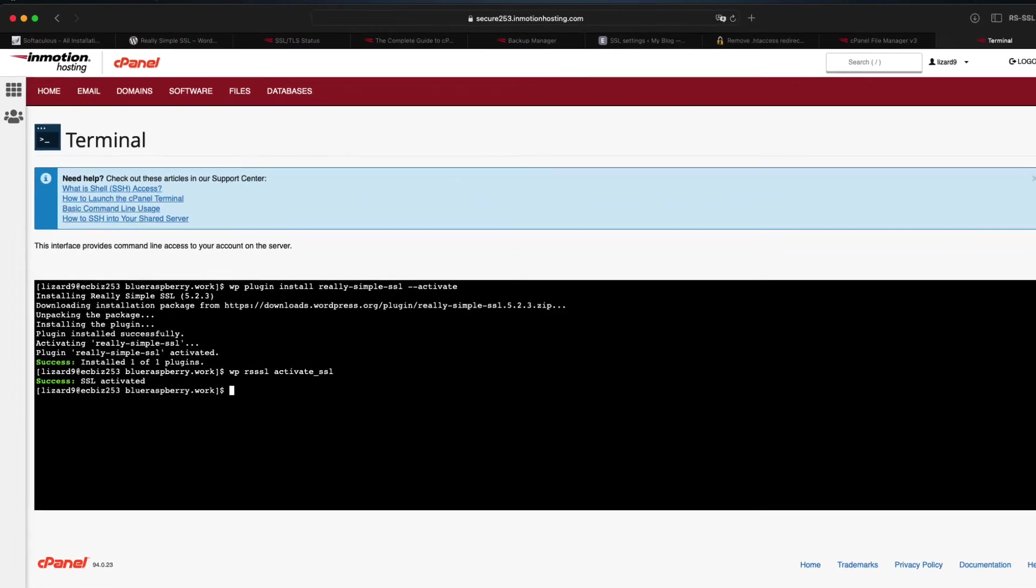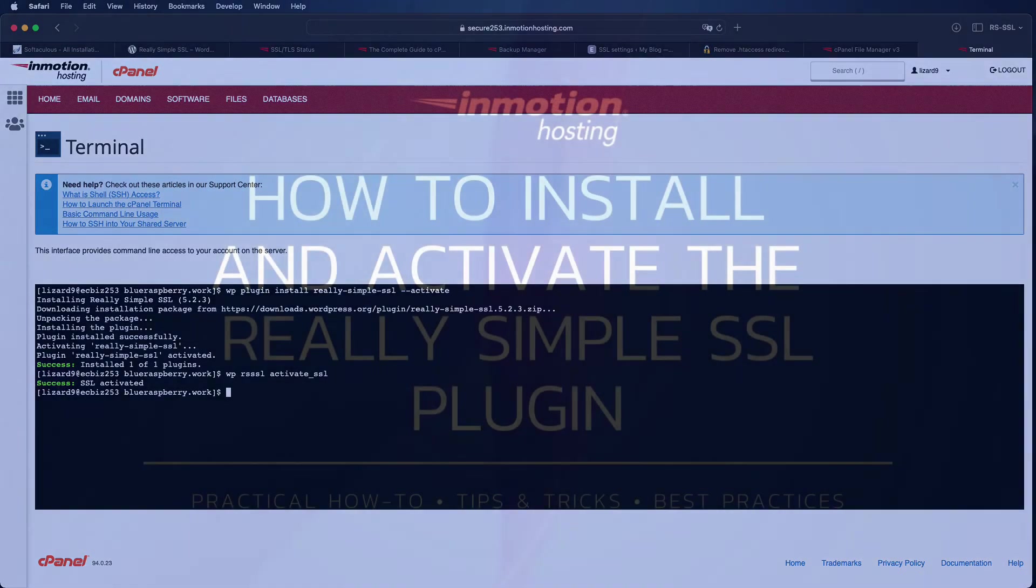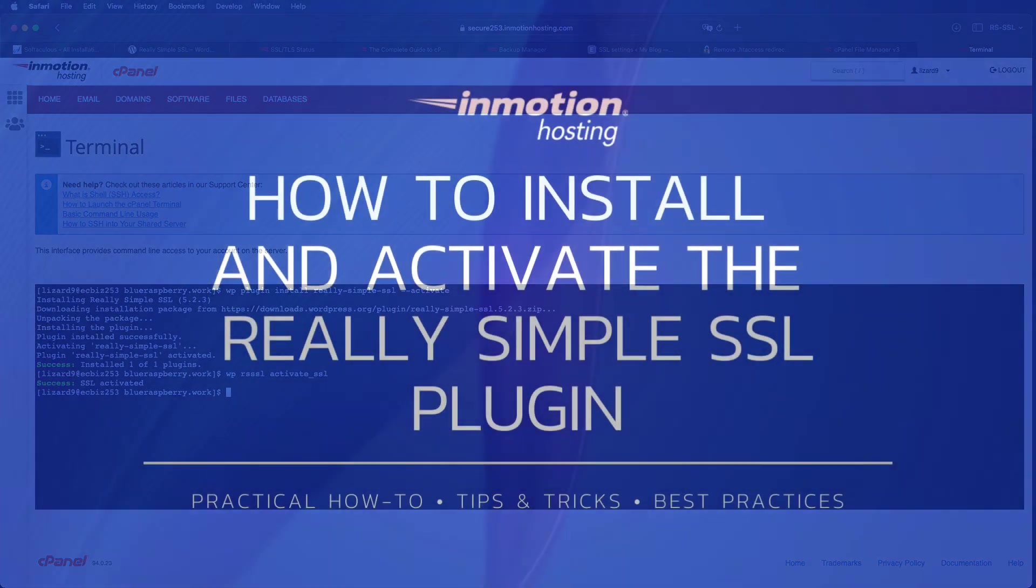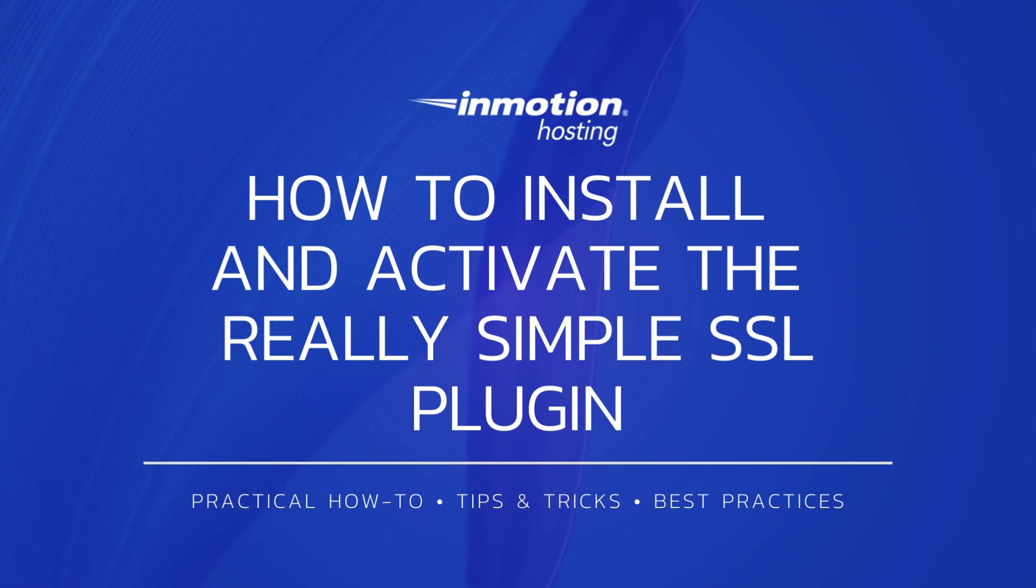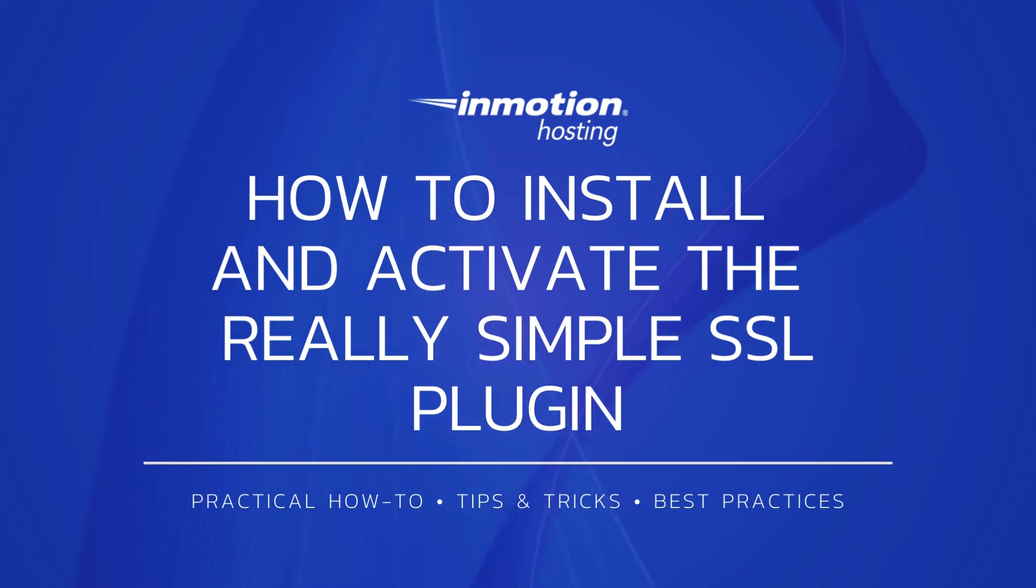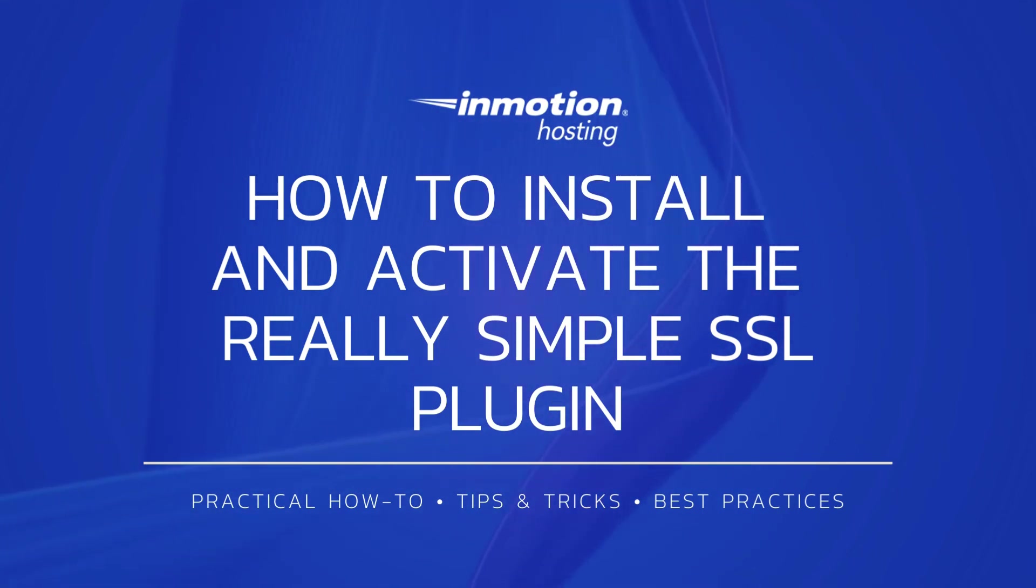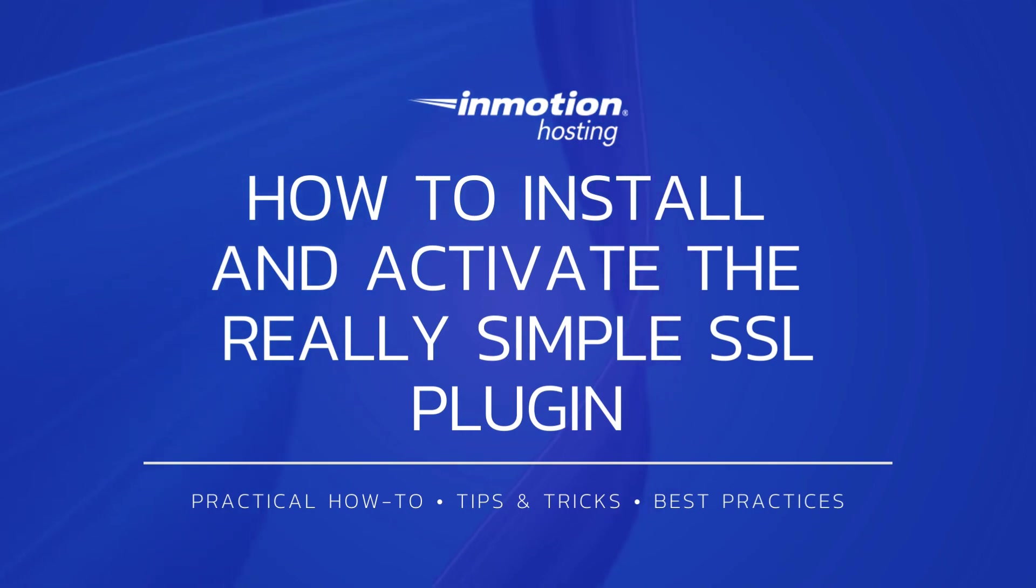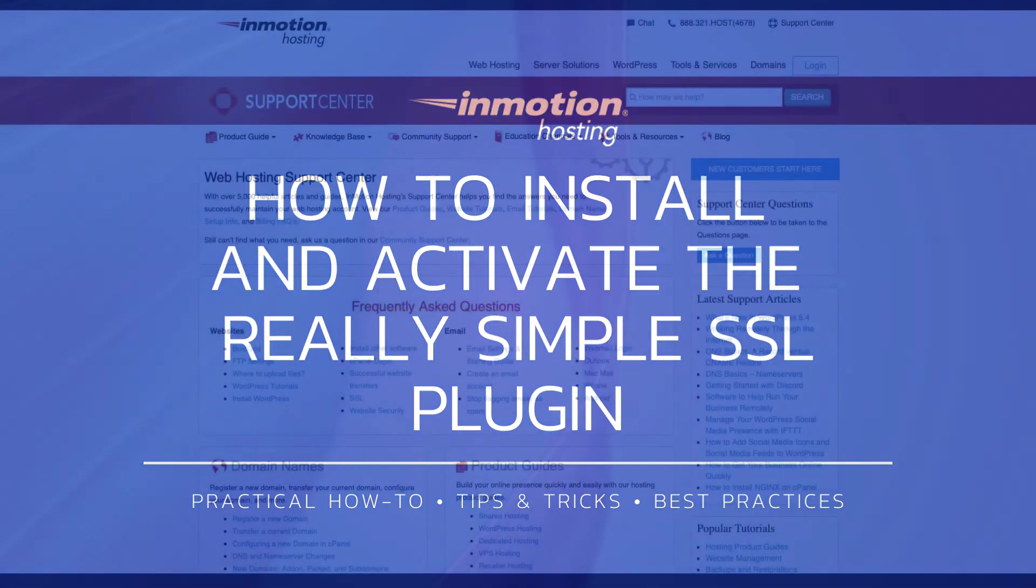Thank you for joining us for another video in our WordPress series. Check out our guide to SSLs for more helpful tutorials and please like, subscribe, and comment below if you have any questions, suggestions, or other topics you'd like us to explore.